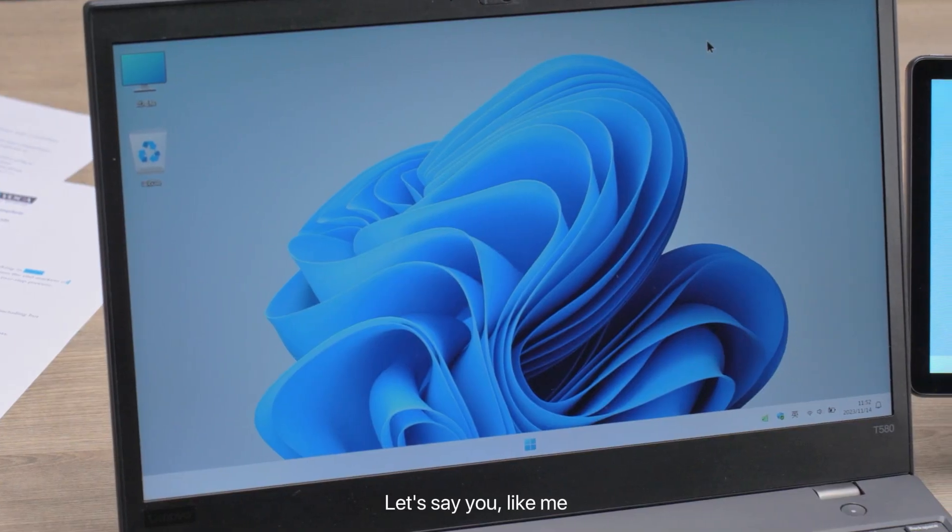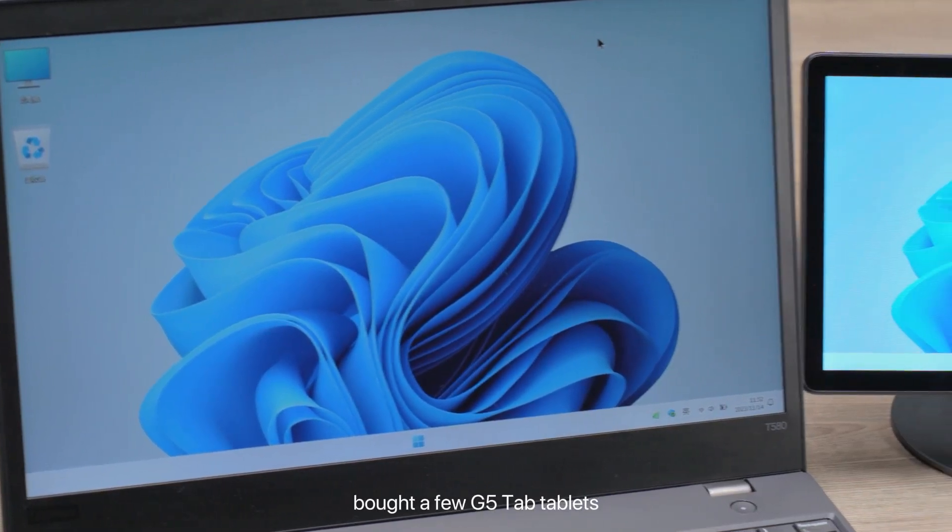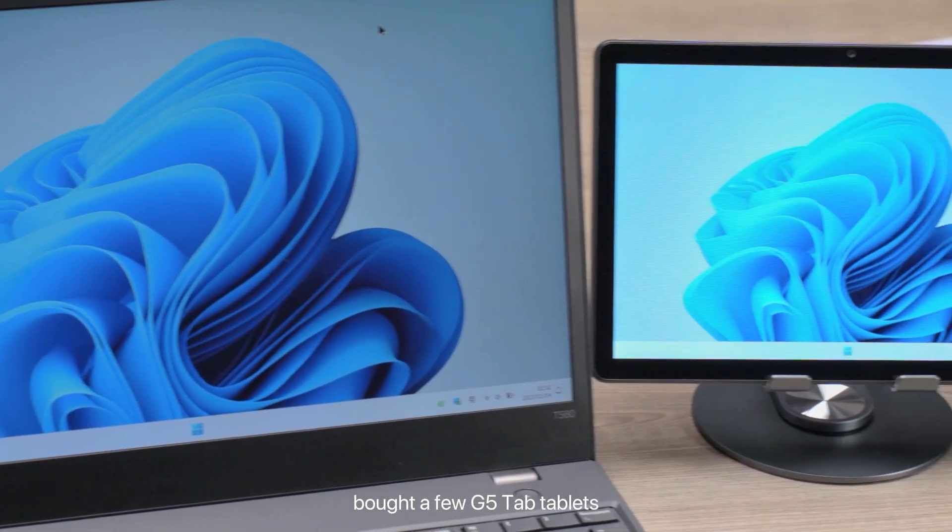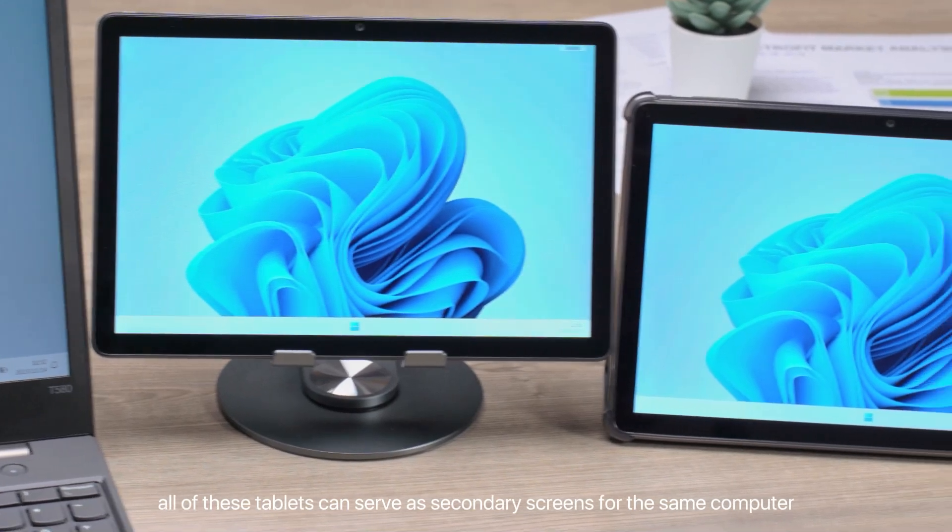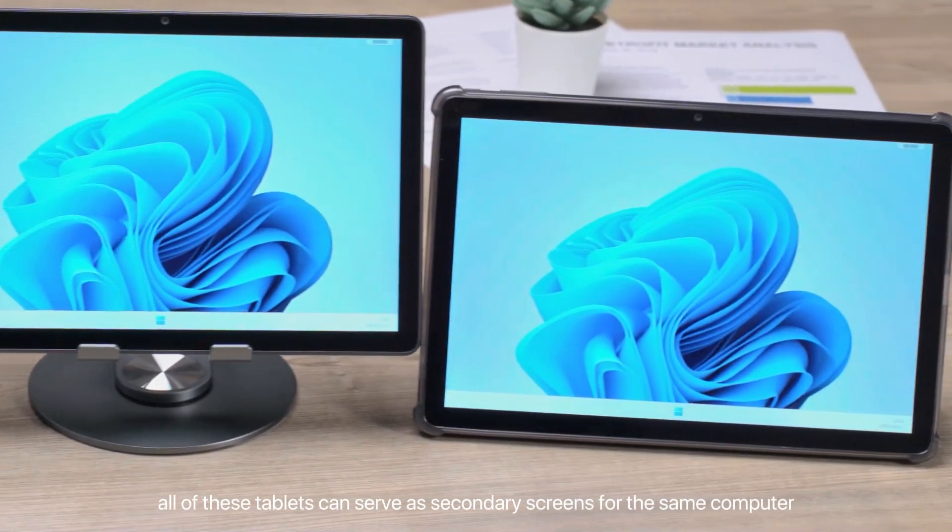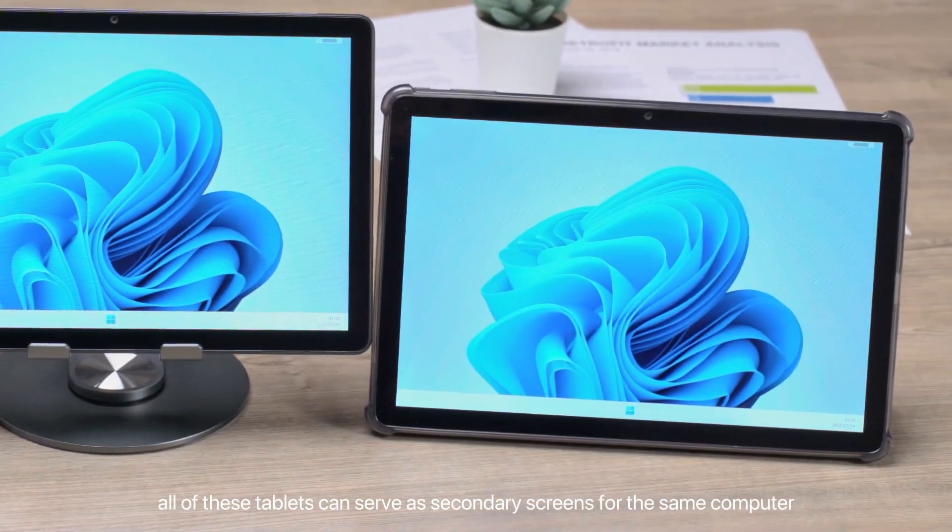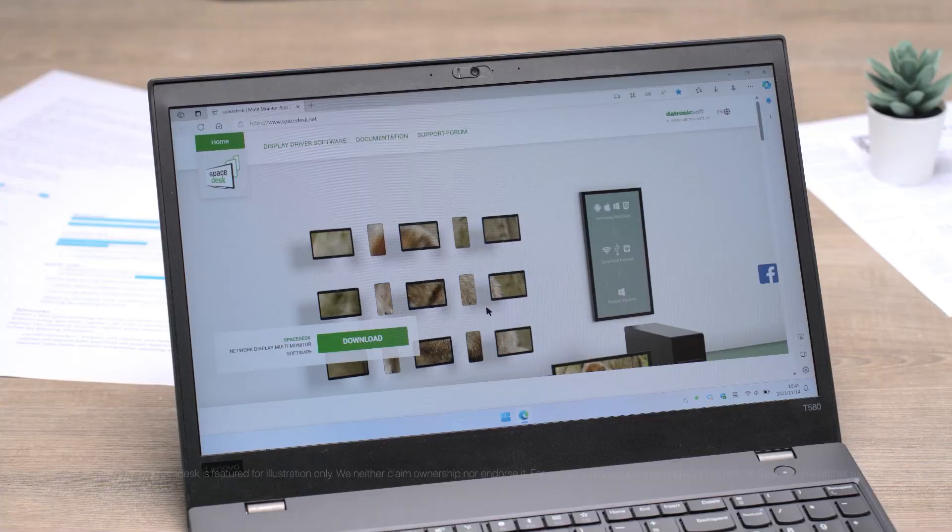Let's say you, like me, bought a few G5 Tab tablets. Well, all of these tablets can serve as secondary screens for the same computer.